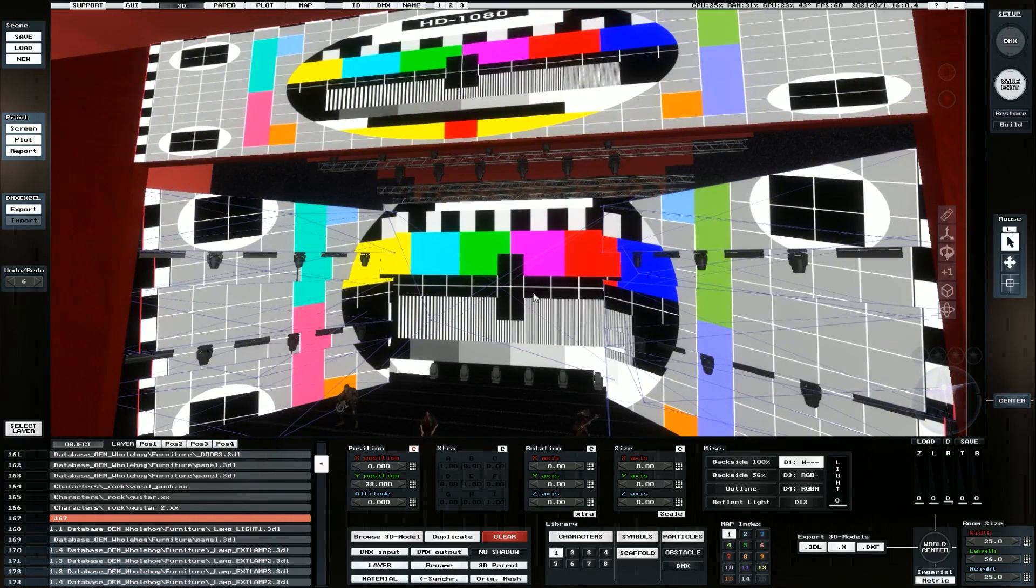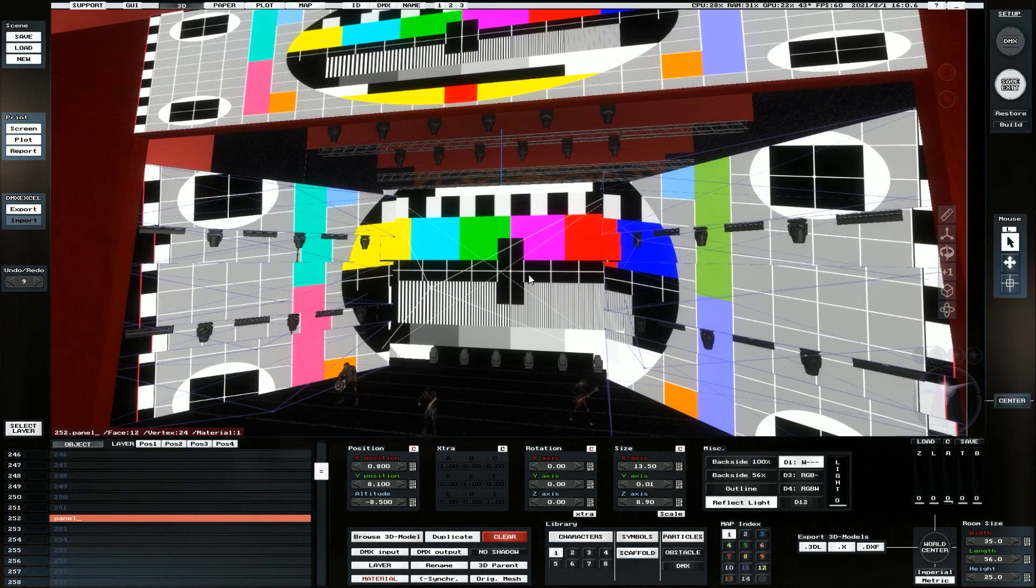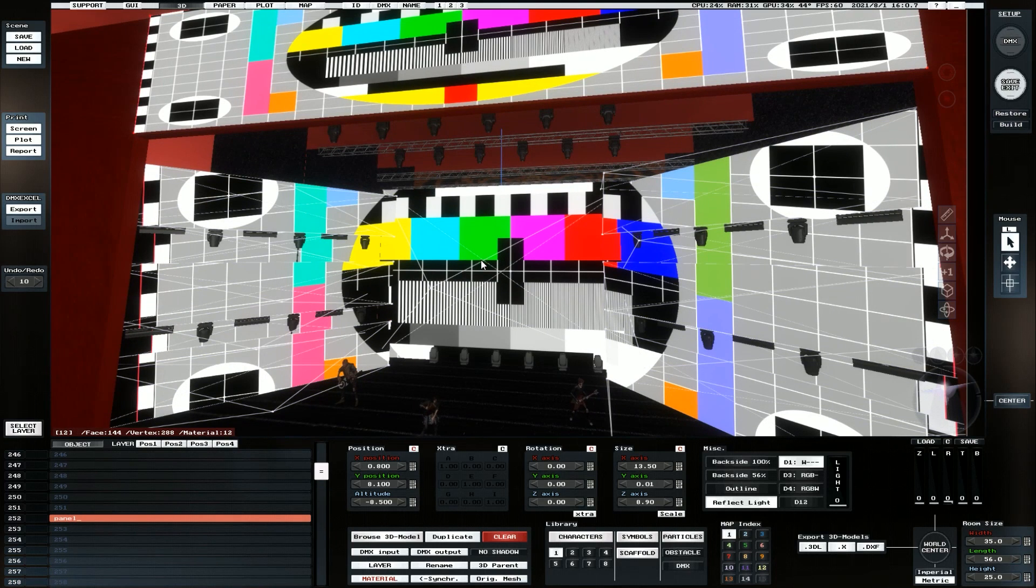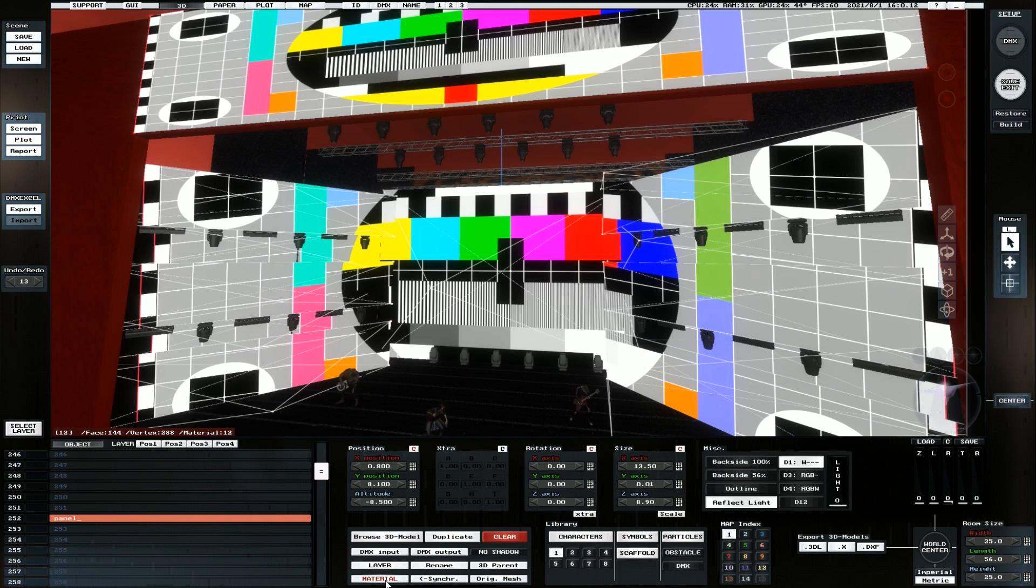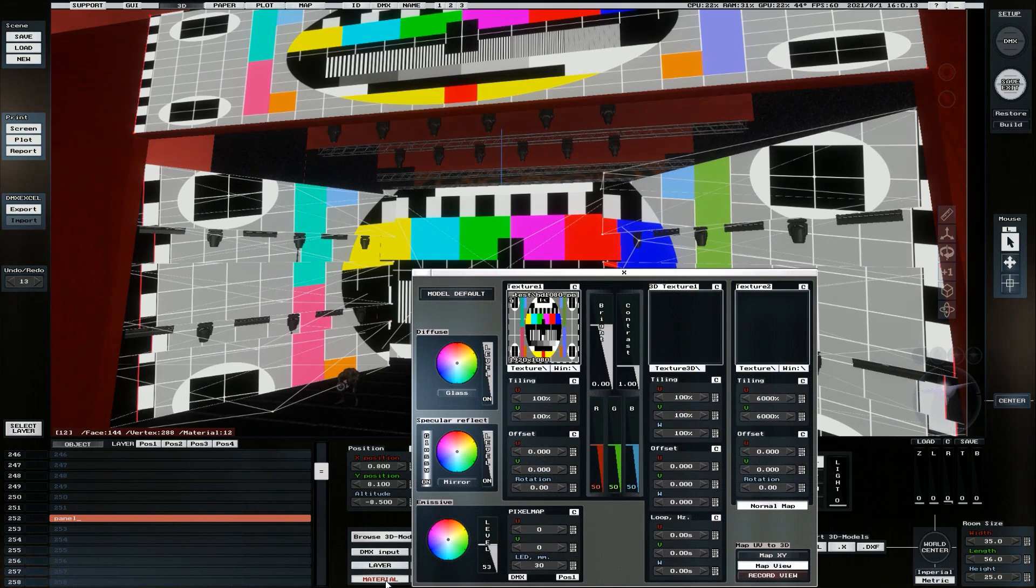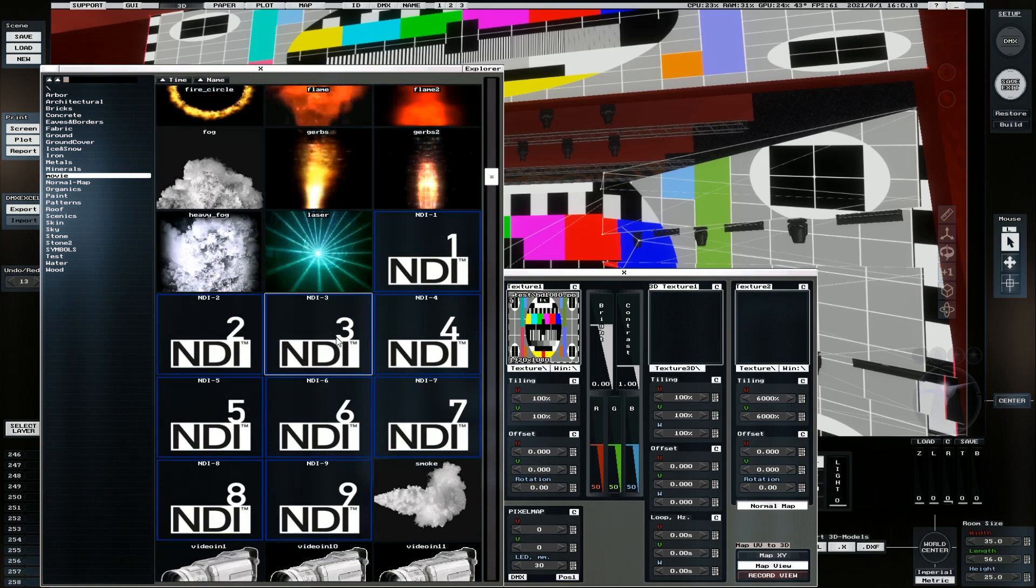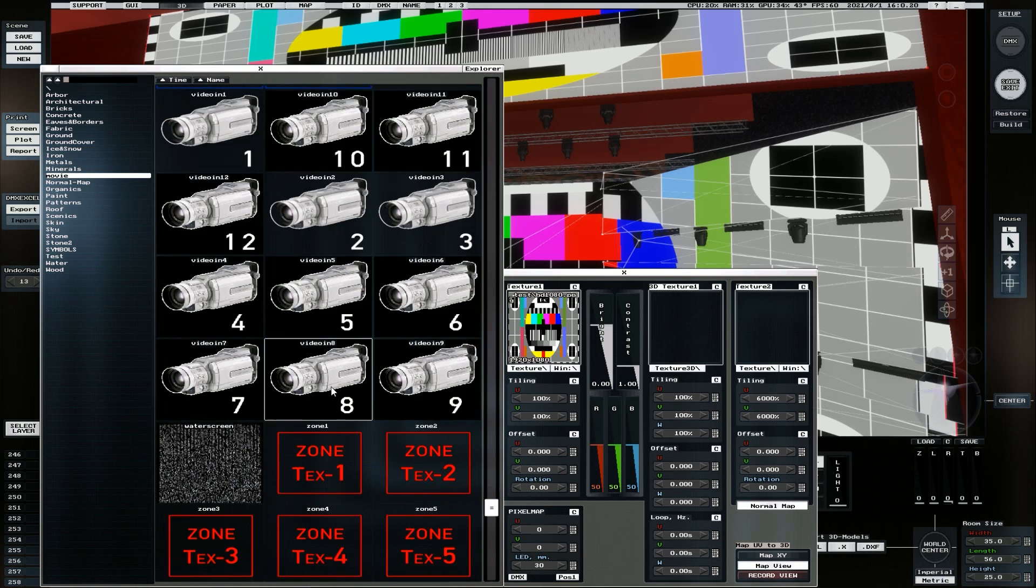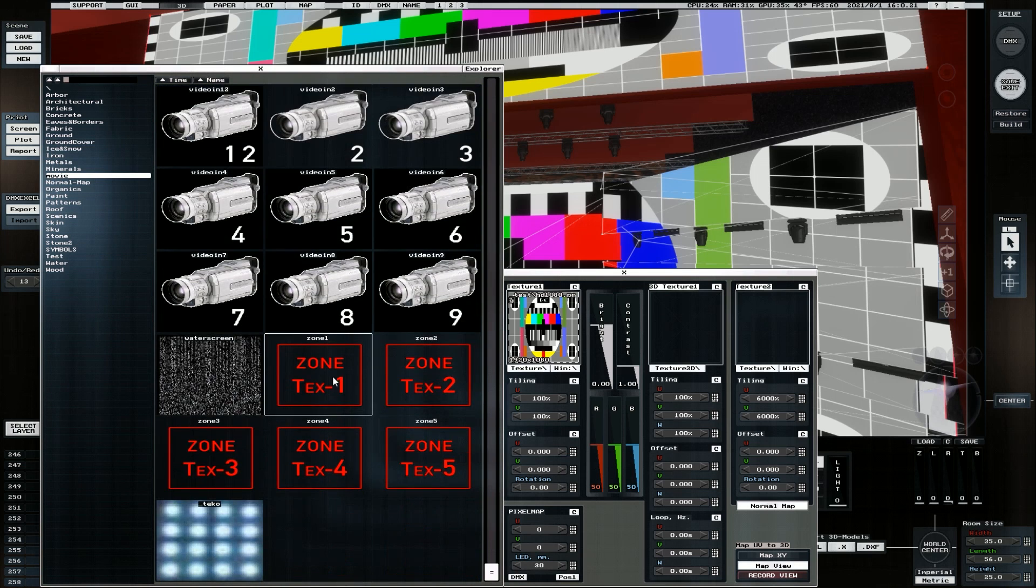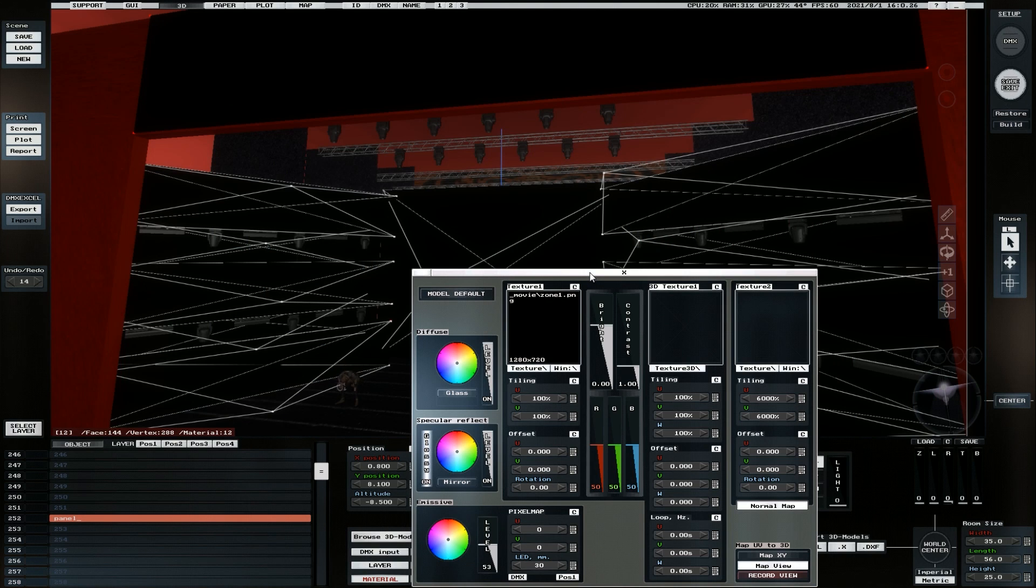We're going to start with our back screen. If I select our entire back screen, making sure that I don't have the top one selected, and we go to material, we can go into movie where we'd find all our NDI inputs and video inputs. We're going to select zone texture 1, and it's going to completely black out because currently we don't have anything attached to that.